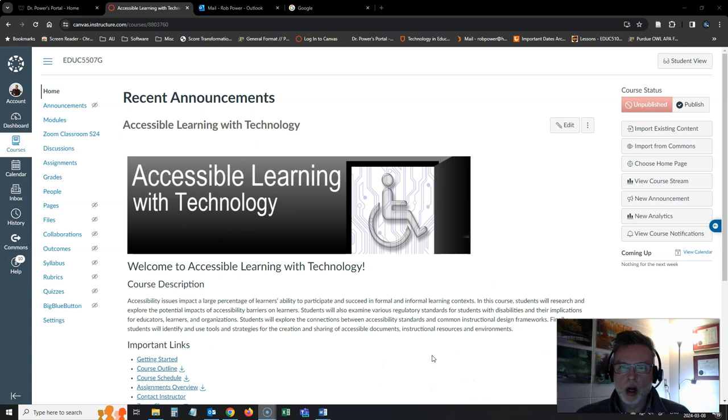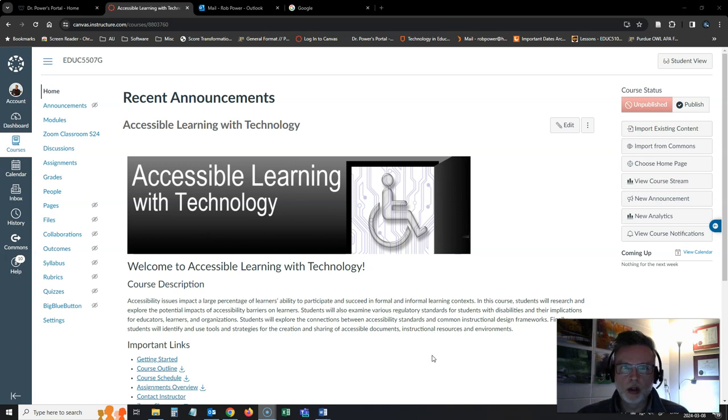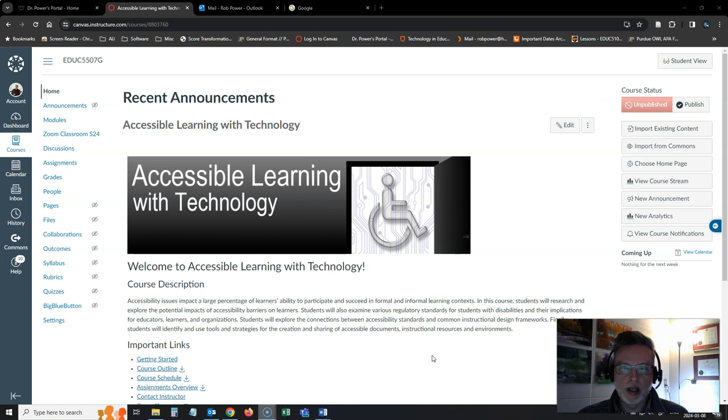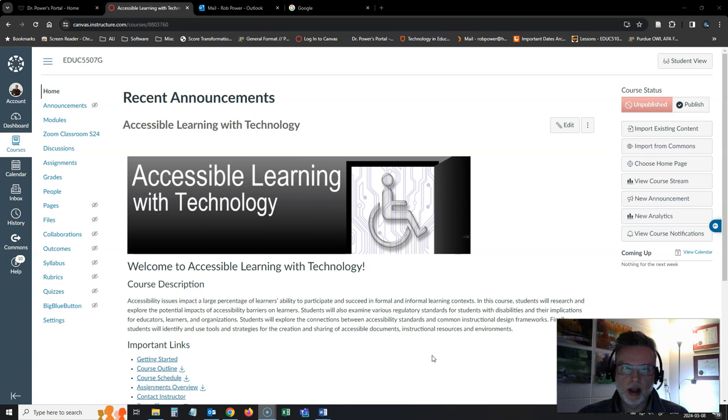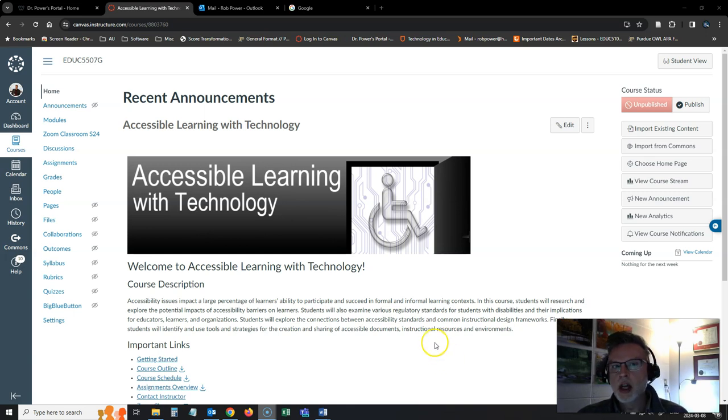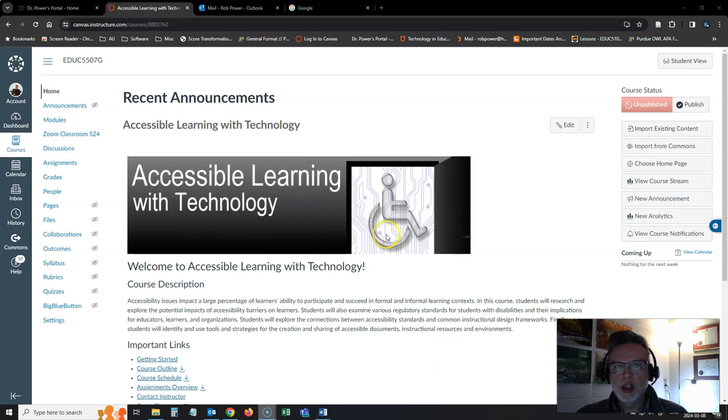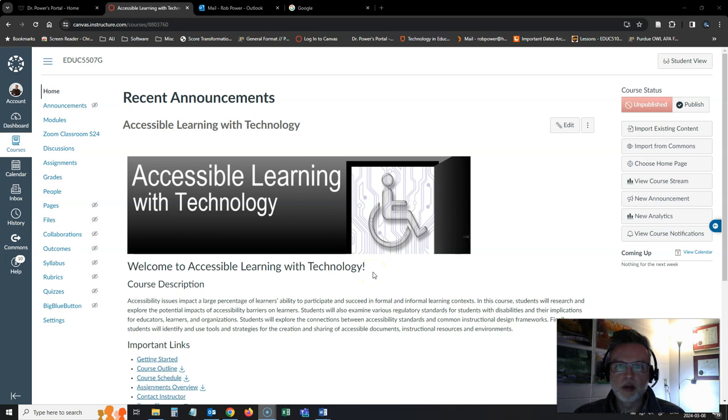Really looking forward to this term and to exploring issues about accessible learning with technology with all of you. For our first week, your first task would be to familiarize yourself with the course and what to expect. I'm just going to give you a quick tour now of where you can find everything that you're going to need to get started and what you can expect this week in the course. Please excuse the fact that this screenshot of the course is not branded for the institution.